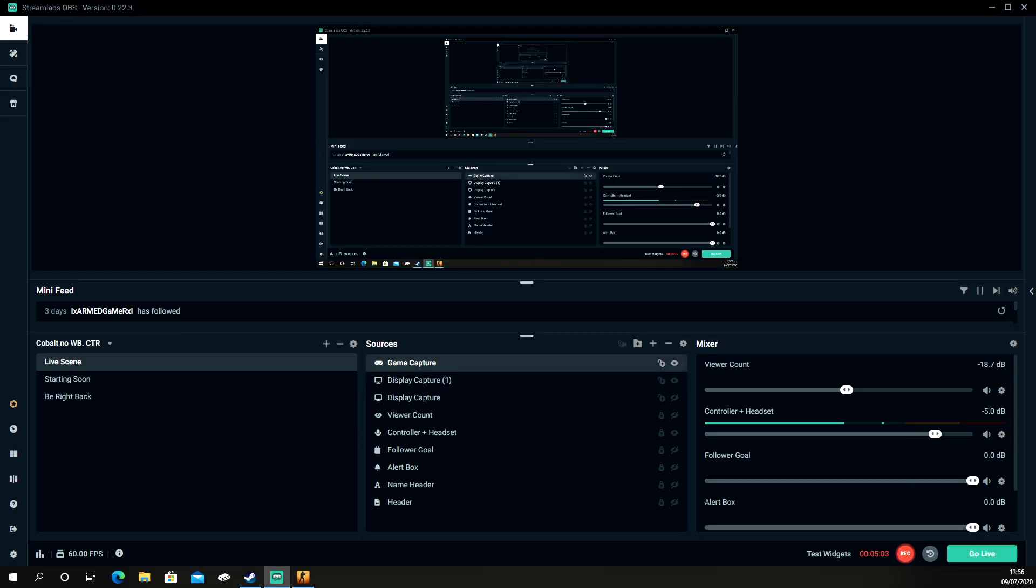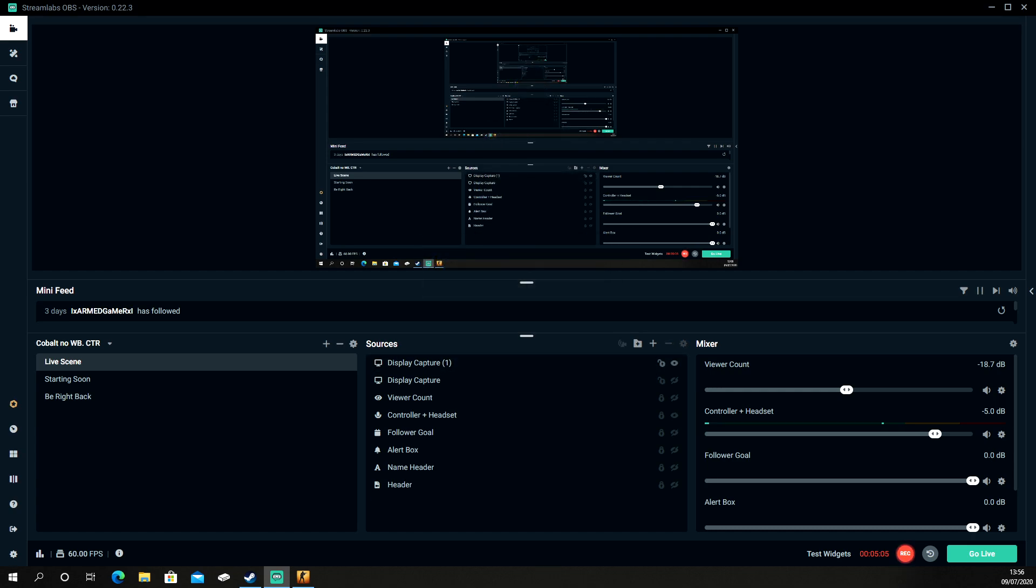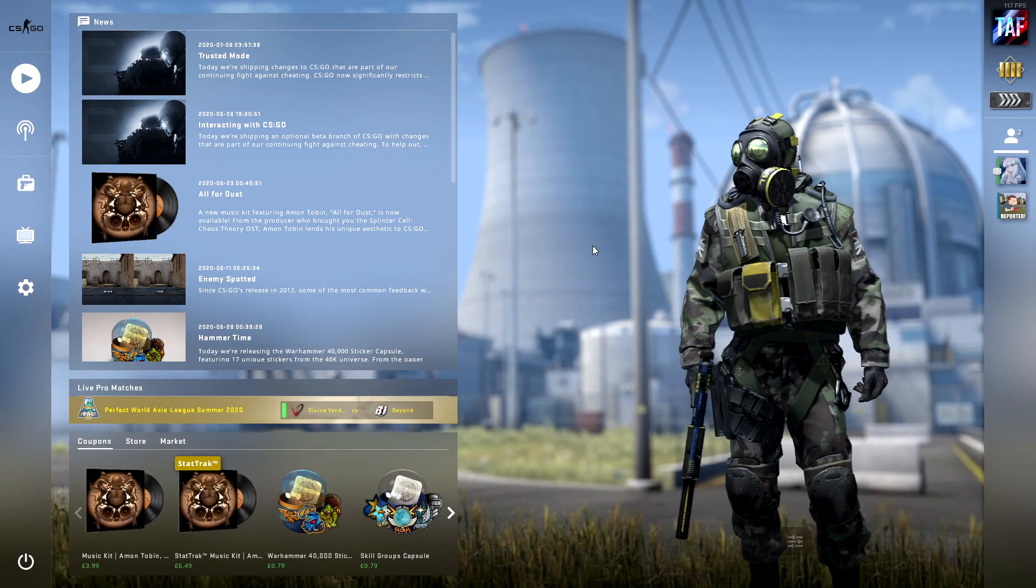So I'm going to take you back to my display capture, delete game capture. So if you want to do game capture you basically have to use display capture, there's no other way around it.